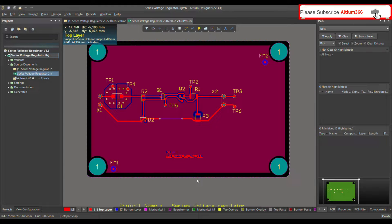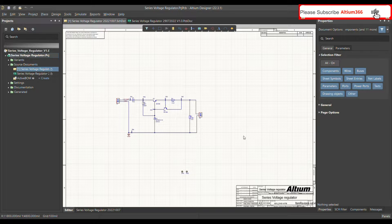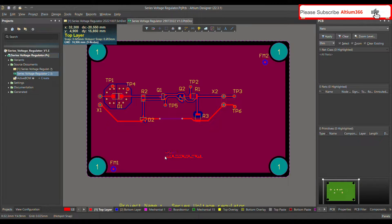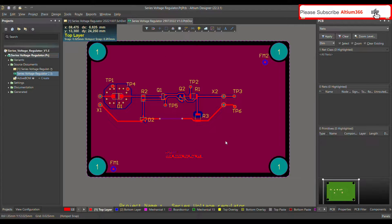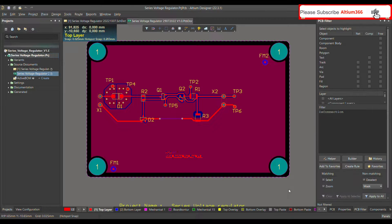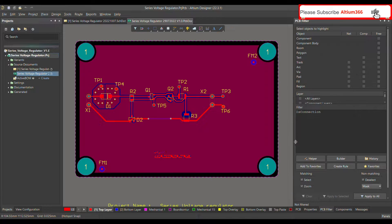Hello, today I'm going to talk about the PCB filter function in Altium Designer. This is a simple series voltage regulator which I normally use to show different functions of Altium — nothing special about this layout. To open the PCB filter, press F12 and it will automatically open the PCB filter panel.